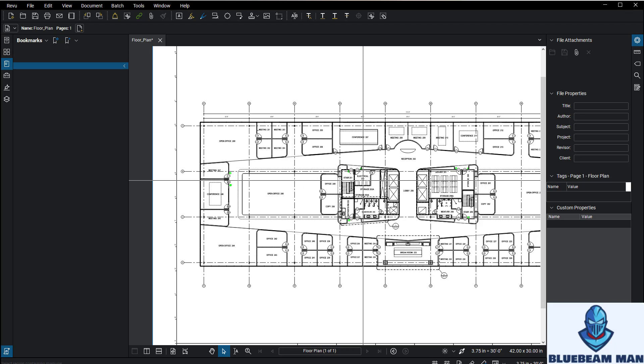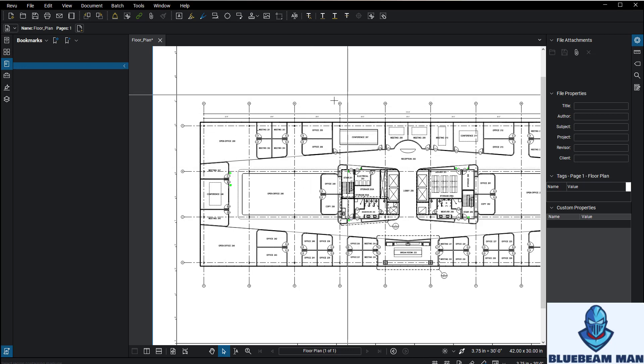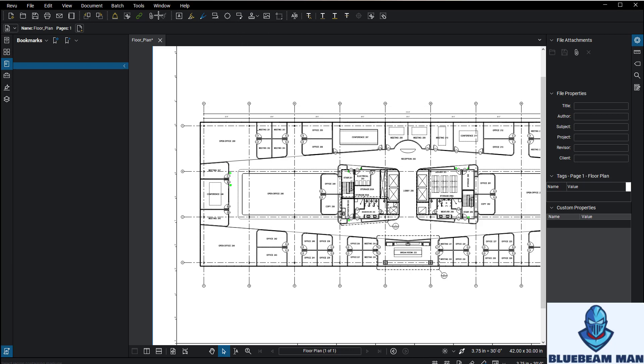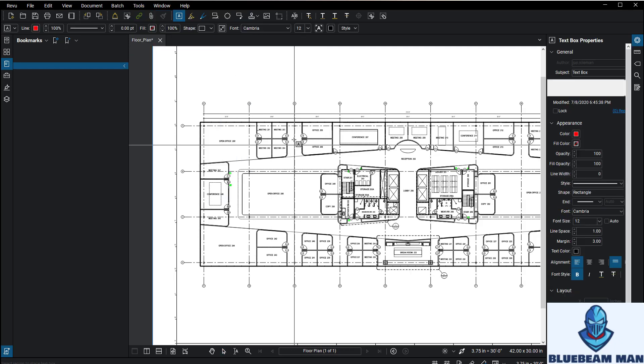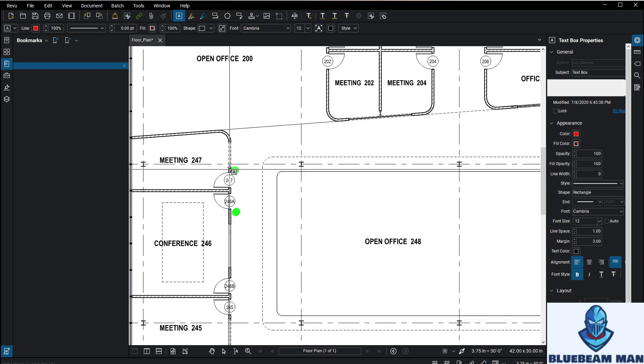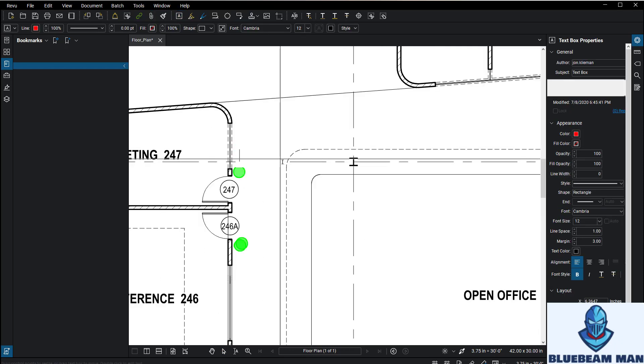You could do this with just about anything. What's really cool is you can do this with any text box, any typewriter tool, but I like the text box. I'm just going to go to Tools, Markup, Text Box, and I'm going to create a text box right here.